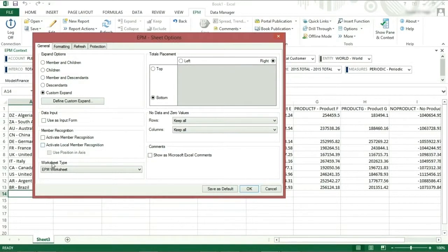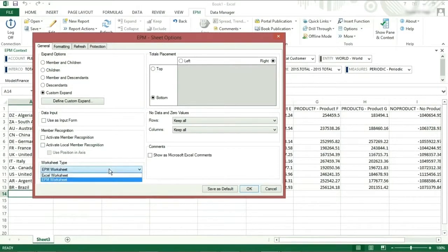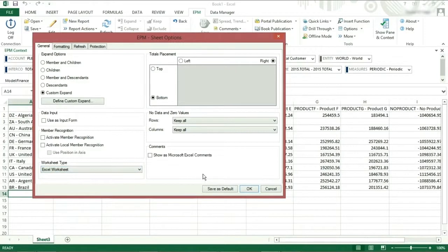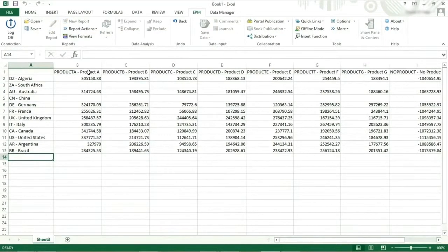Worksheet type. If you change the selection from EPM worksheet to Excel worksheet, you are not able to use any of the EPM functionality in your Excel sheet.